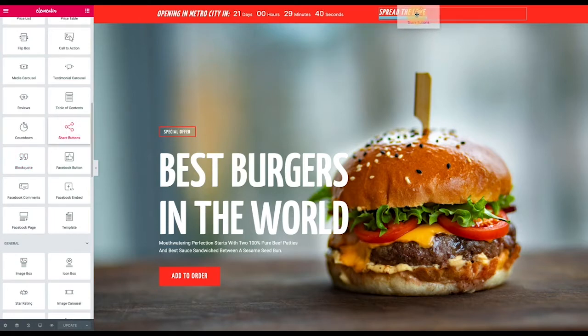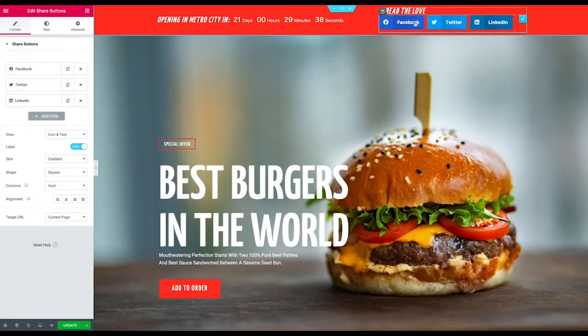I'm going to go ahead and drag that over here. I want to put it next to this 'spread the love' headline.